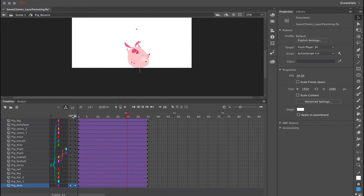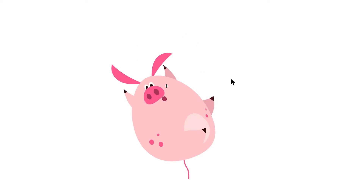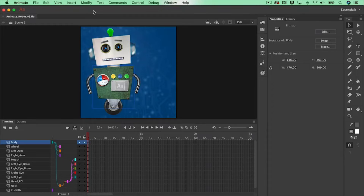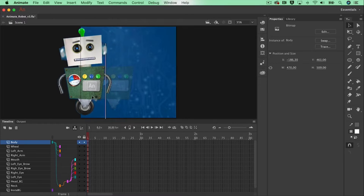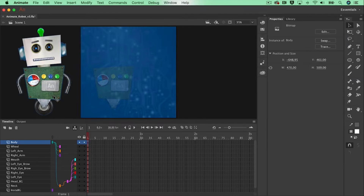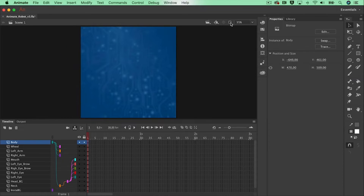That's the basics of layer parenting — a cool new tool in Animate CC that will greatly increase your animation workflow. In this next tutorial we're going to discuss motion tween and graphic symbols to make a little robot move. First I'll select the body and move it off stage, since everything outside the stage won't appear in the final export.